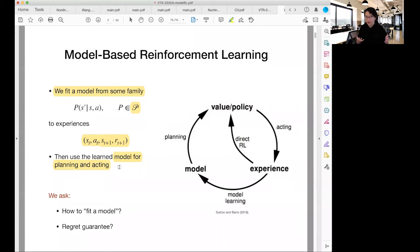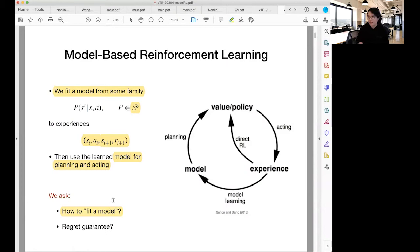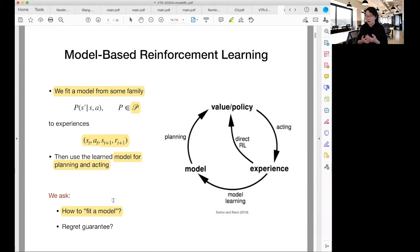There are a lot of things we need to be careful about to make learning efficient. The first question is: what does it mean to fit a model? Do we want to fit a model so that every single probability of transition is approximated, or do we want to fit a model for other loss functions or criteria? And in terms of theory, how do we put together all the pieces into a coherent algorithm to get regret bounds?